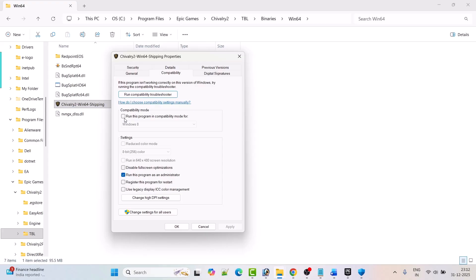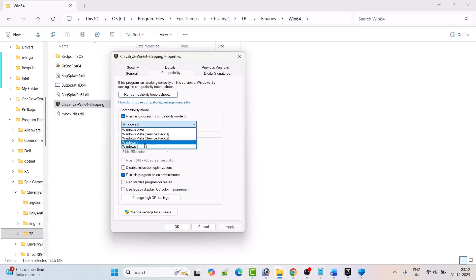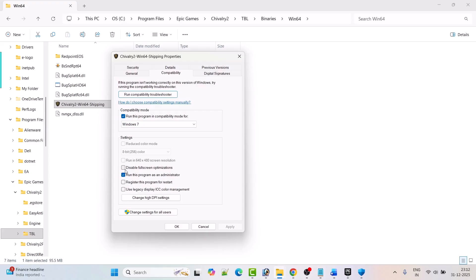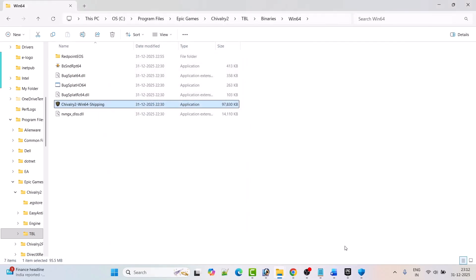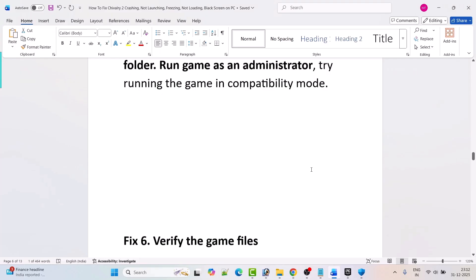If not, check mark Run this program in compatibility mode for Windows 8, hit Apply and OK, then launch the game and check. If still not working, select Windows 7 from the dropdown, hit Apply and OK, then check. If still not working, check mark Disable Full Screen Optimization, hit Apply and OK, and check. If still not working, untick all three boxes from the compatibility tab, hit Apply and OK, and follow other fixes in this video.